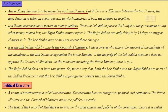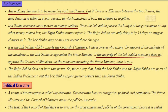It is the Lok Sabha which controls the council of ministers. Only a person who enjoys the support of the majority of the members of Lok Sabha is appointed as the prime minister. If the majority of Lok Sabha members do not approve the council of ministers, then all the ministers including the prime minister have to quit. But Rajya Sabha doesn't have this power.